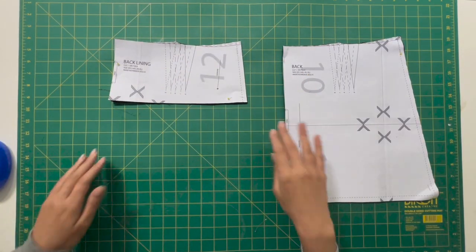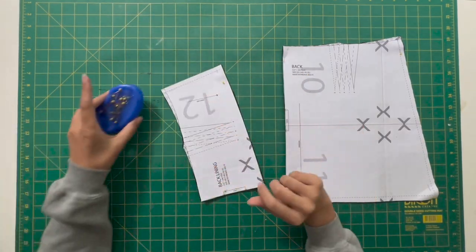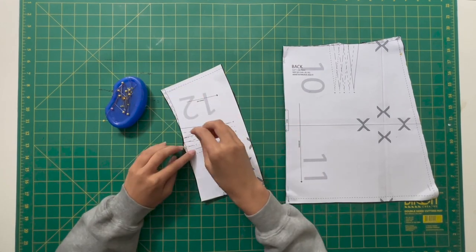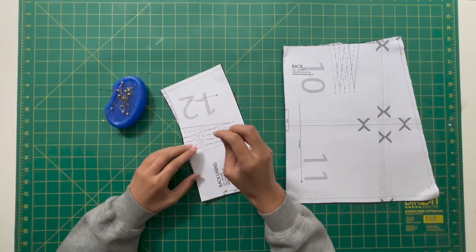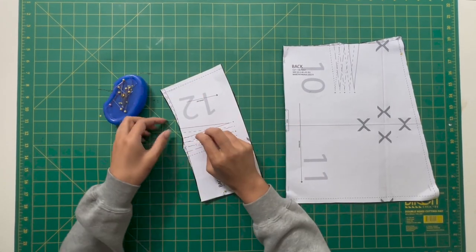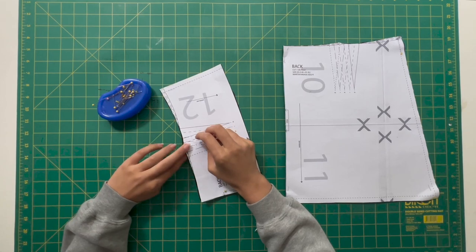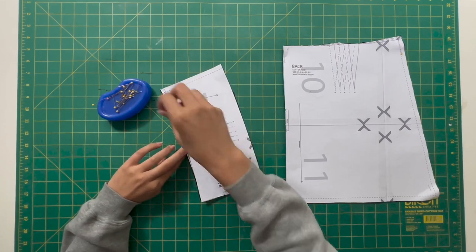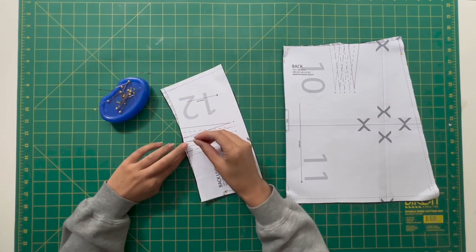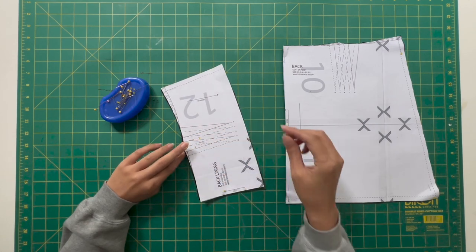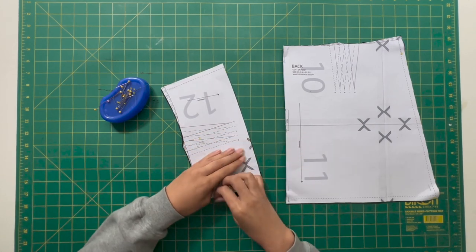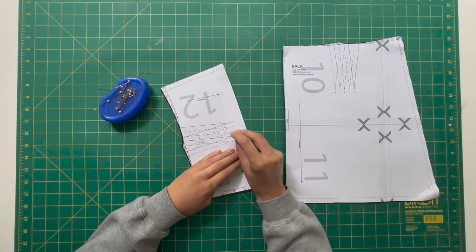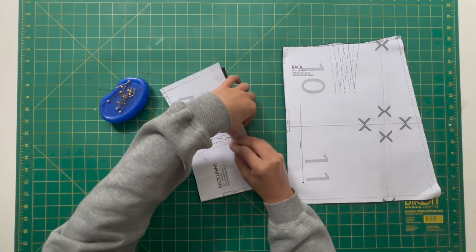So once you have cut everything out, the first thing we are going to want to work on is our back panels of both the lining and the front segment of the skirt. What I like to do for making darts in my sewing patterns is popping in three pins, two at the top and one at the bottom. The reason I like to do that is so that the pin comes through on the other side.